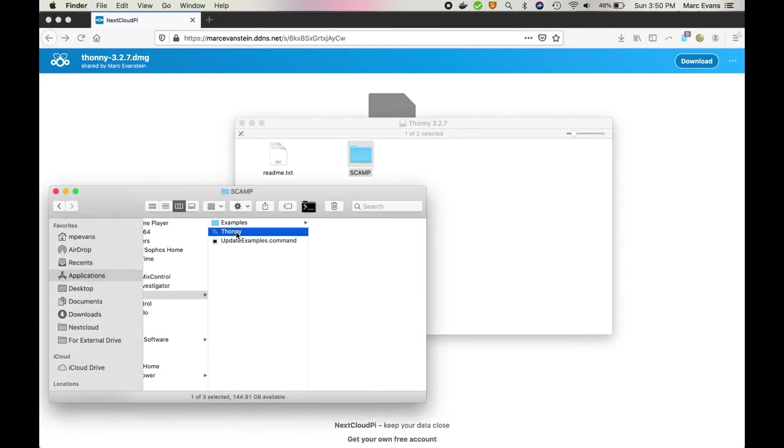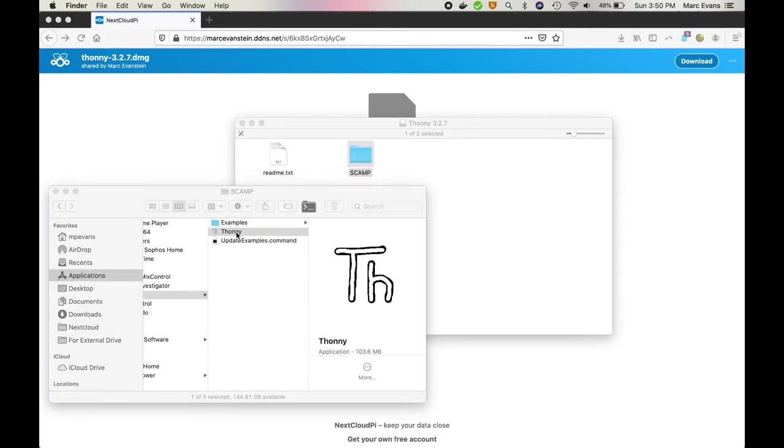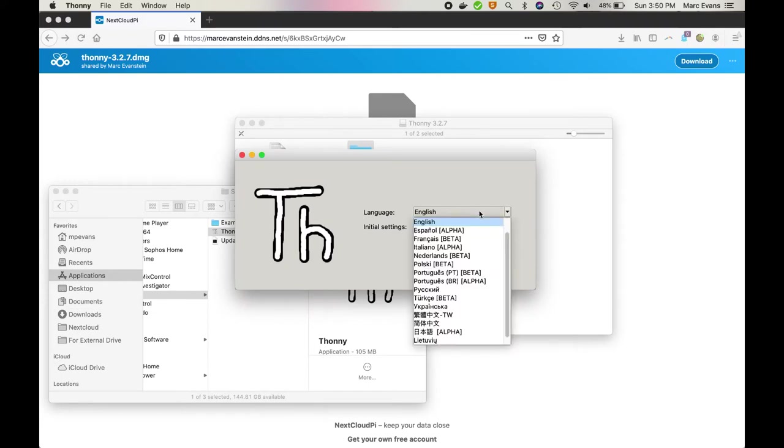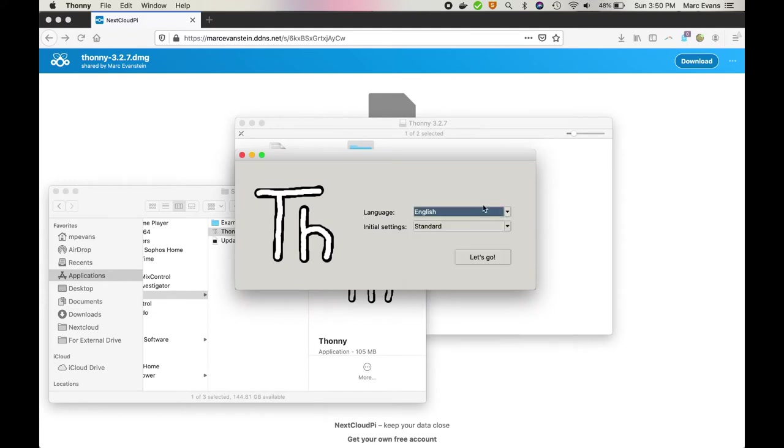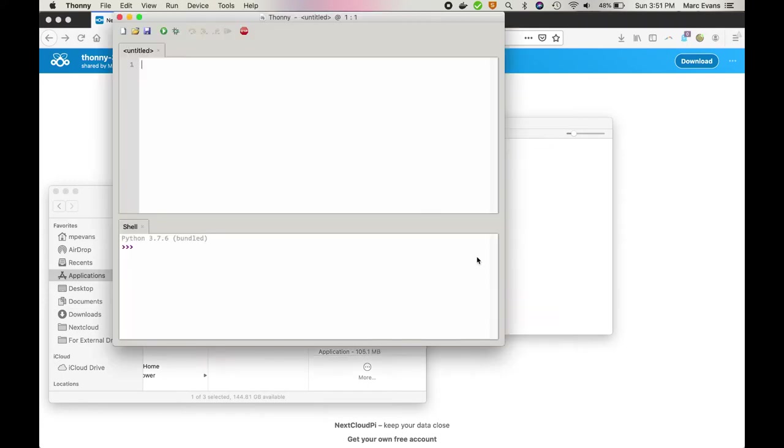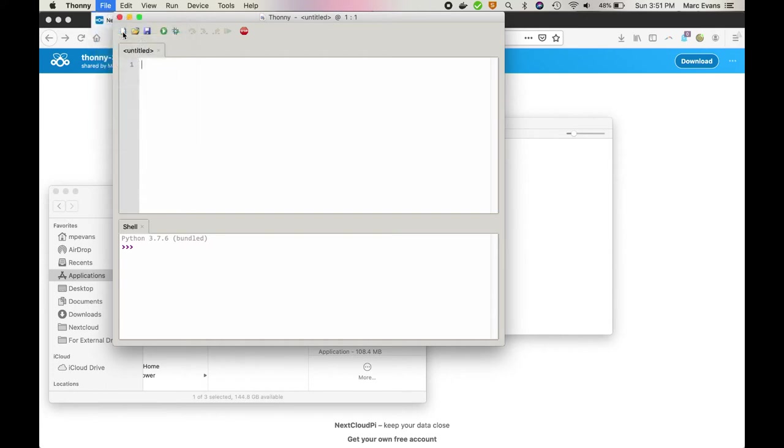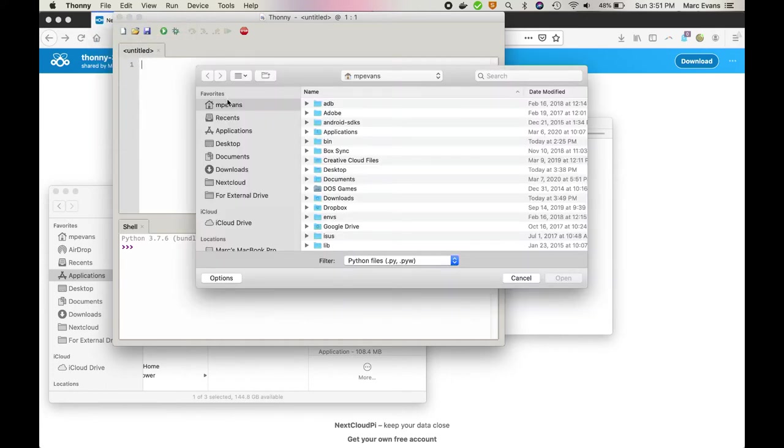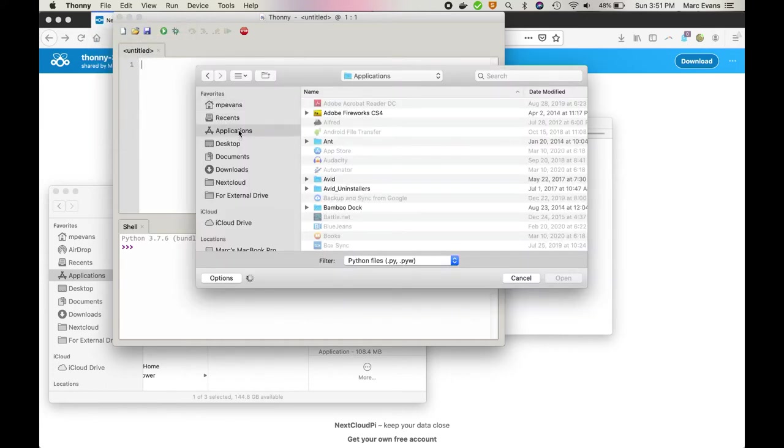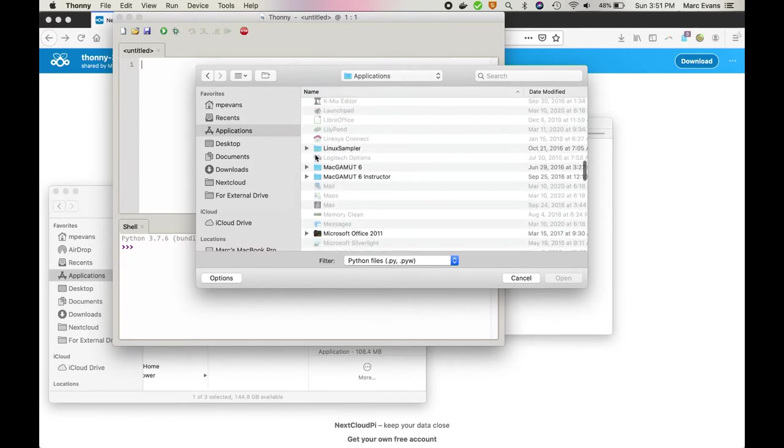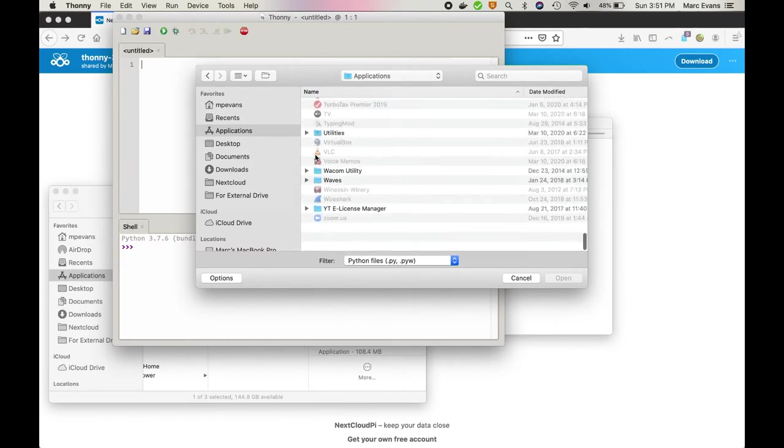So we'll go ahead and double click on Thonny to open it. I'm going to probably stick with English. The next thing we'll do is we'll go ahead to the file menu and open up an example.